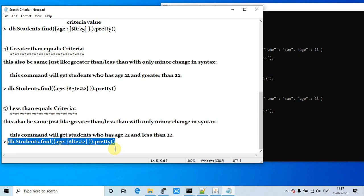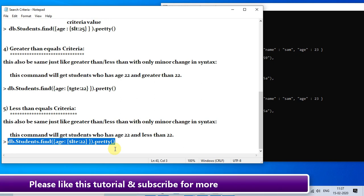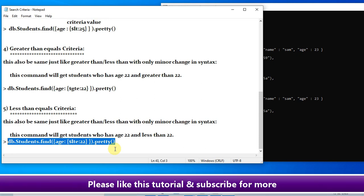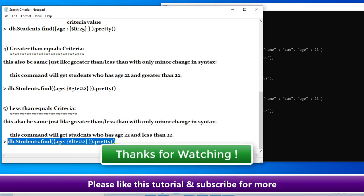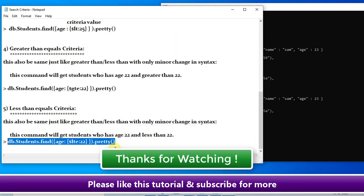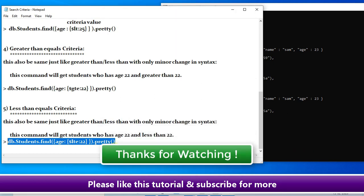If you found this video useful, please like this video and share it with your friends. Please subscribe to my channel and press the notification bell icon so you will get upcoming video tutorials on MongoDB. Thanks for watching Cool IT Help.